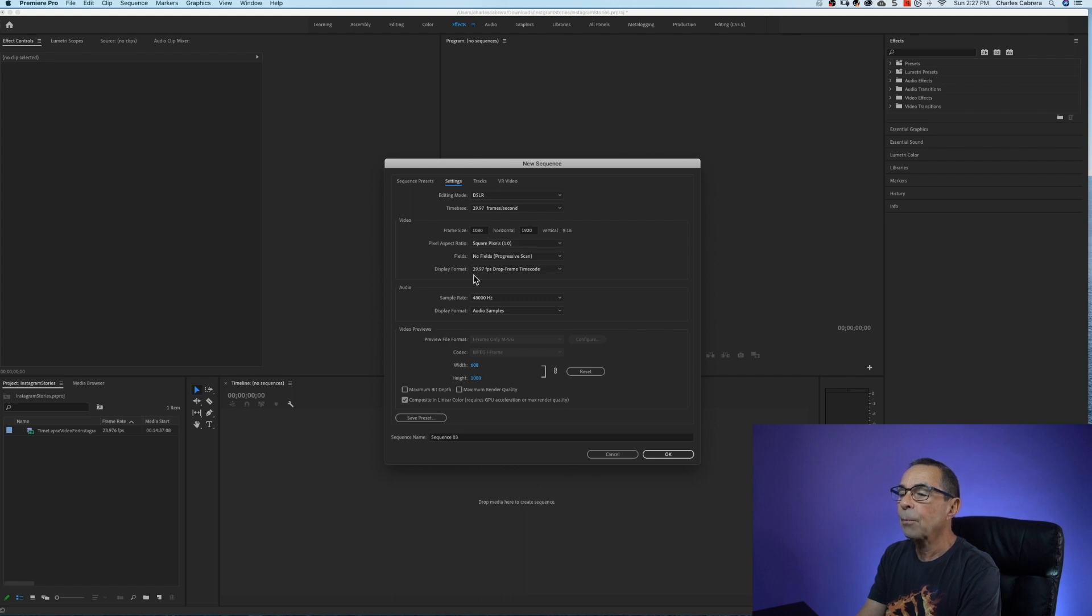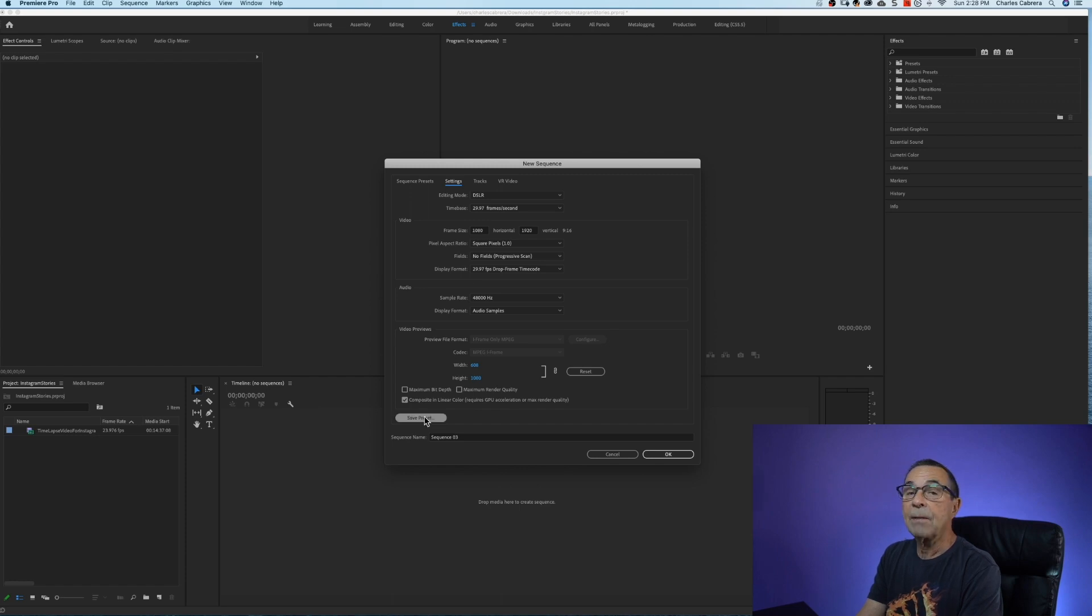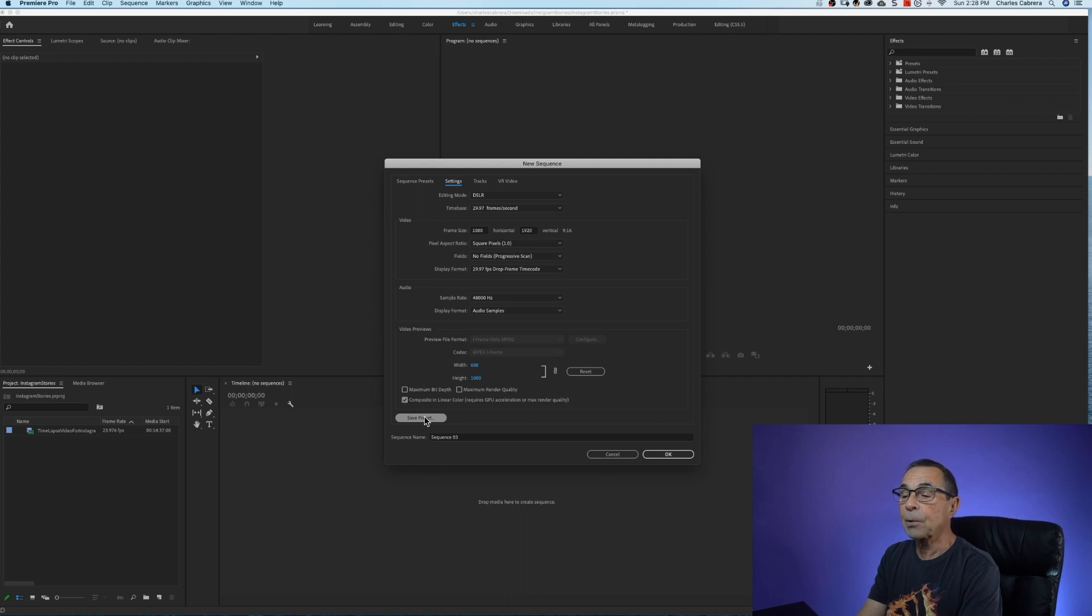Display format 29.97. Everything can stay the same and for the next time that I want to create a vertical video for Instagram stories I can save this as a preset.